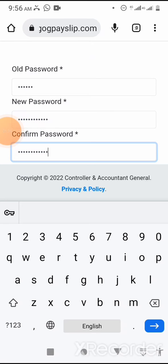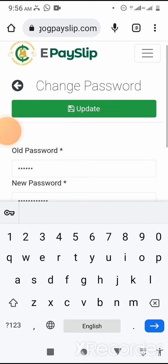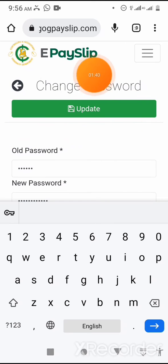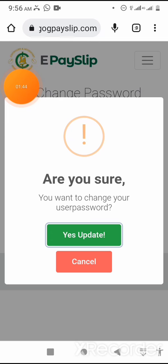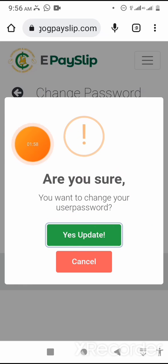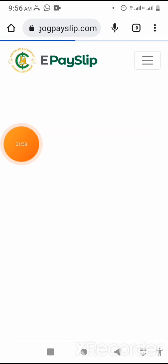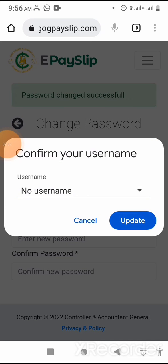After entering the new password and confirming it, click on update to change the password. The system asks, are you sure you want to change your user password? Yes, update, or cancel. Click on the green link to update your password.